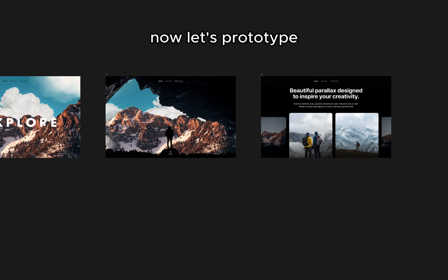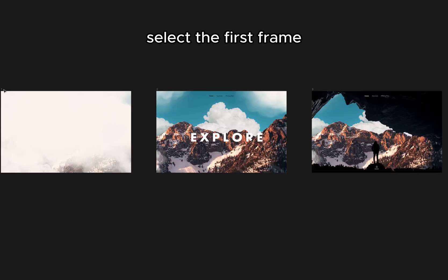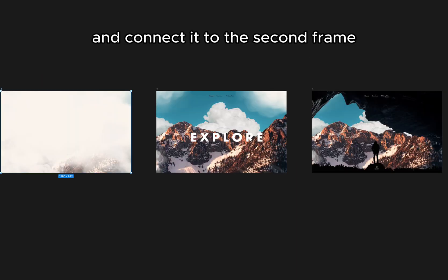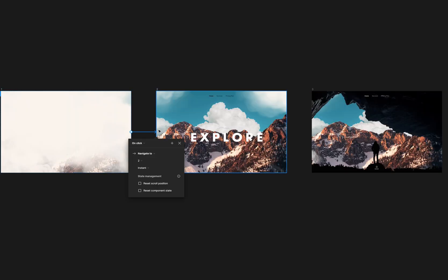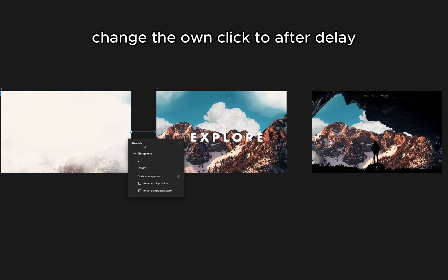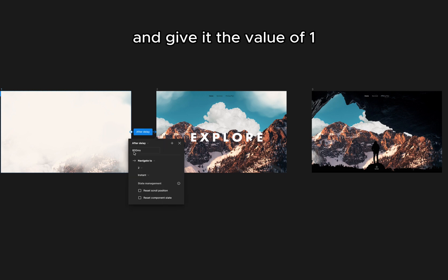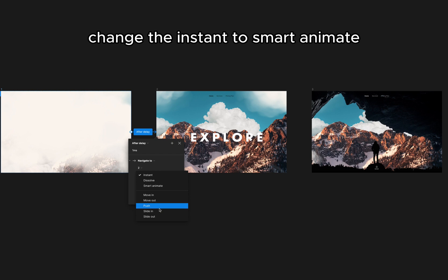Now, let's prototype. Select the first frame and connect it to the second frame. Change the on click to after delay and give it a value of 1. Then change the instant to smart animate.